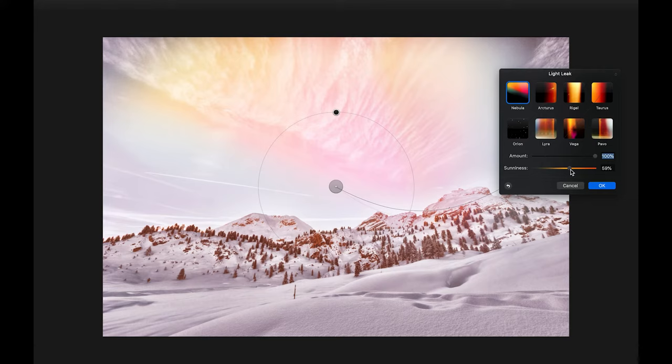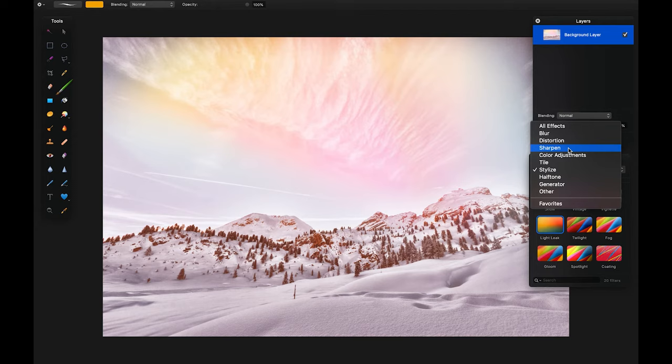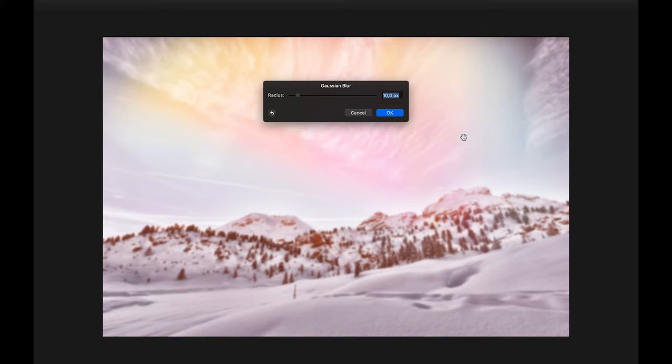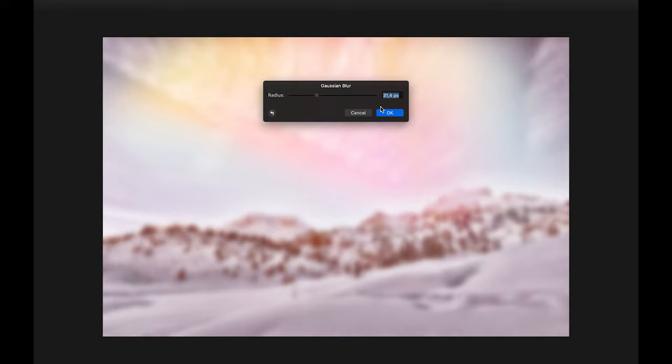This means you can open a Photoshop file with various layers and manipulate it just like you would in its original format. Pixelmator takes advantage of macOS features to provide users with a full-featured suite of image editing software that competes with the very best of them.